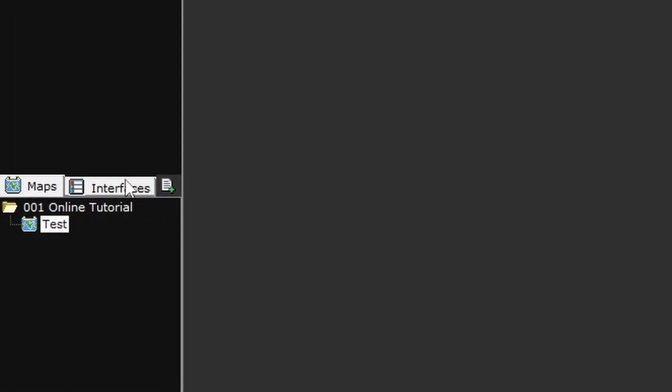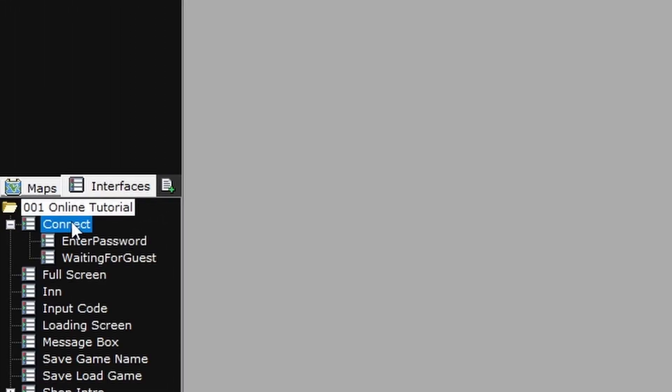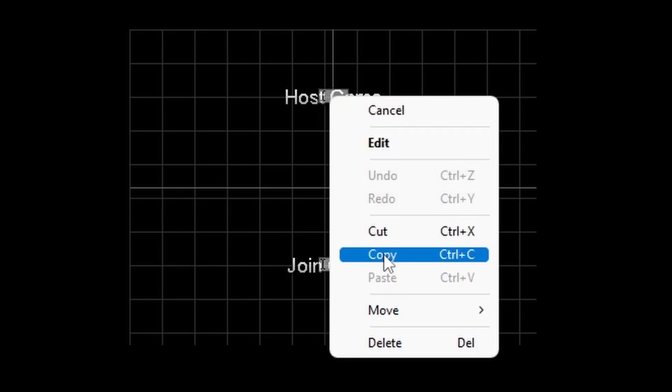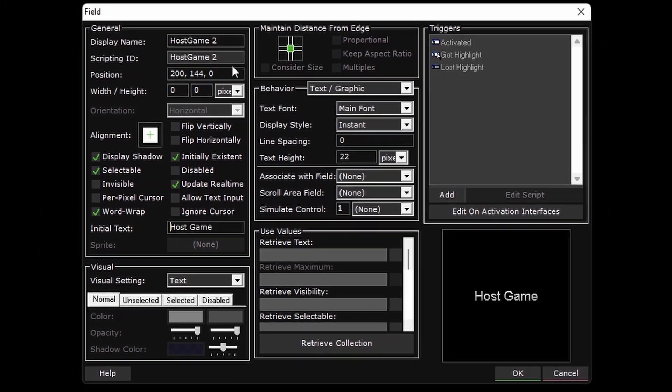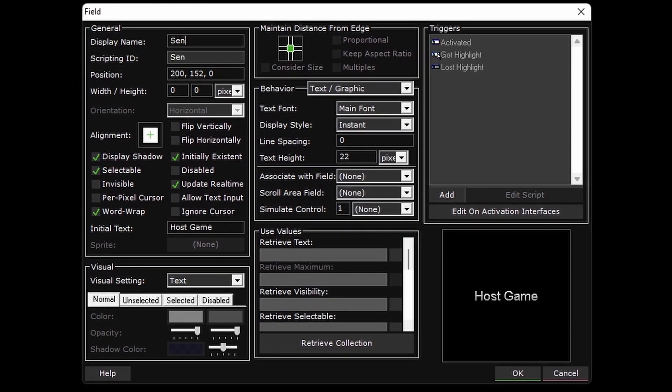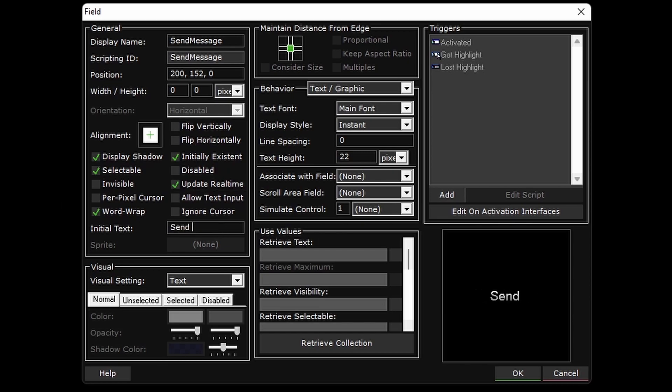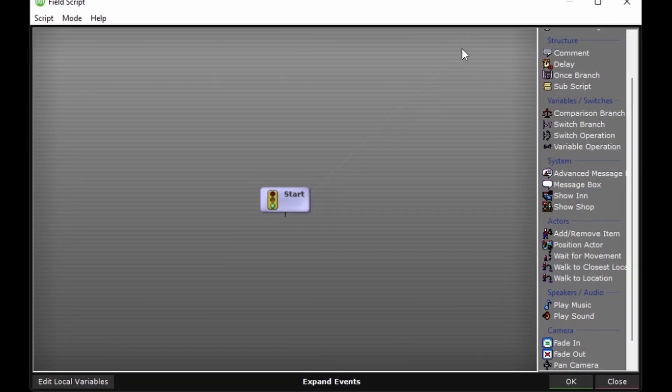Now we just need a way to trigger it. So let's go into the connect interface, copy one of the fields, and call it sendMessage. Then on the activated trigger of the field,